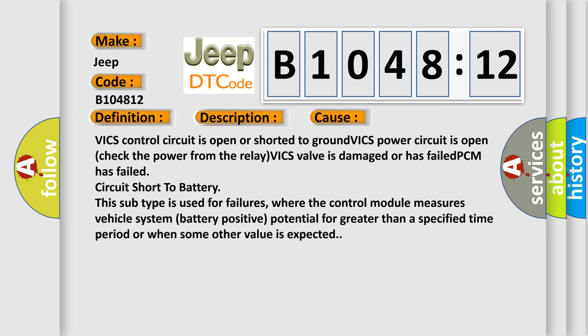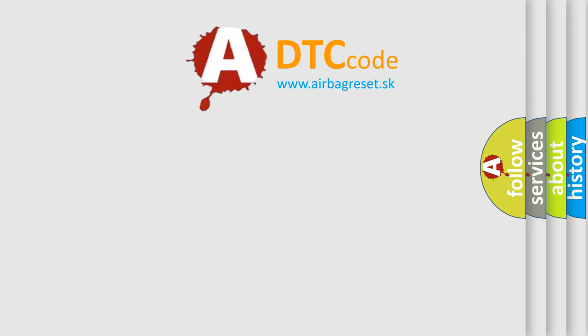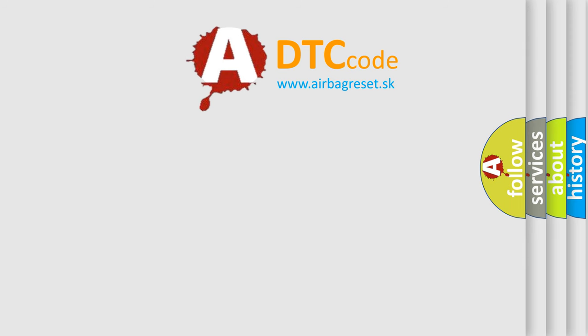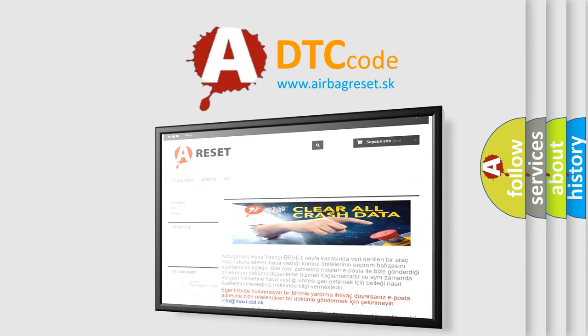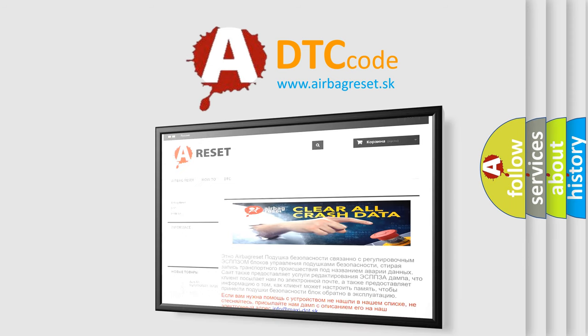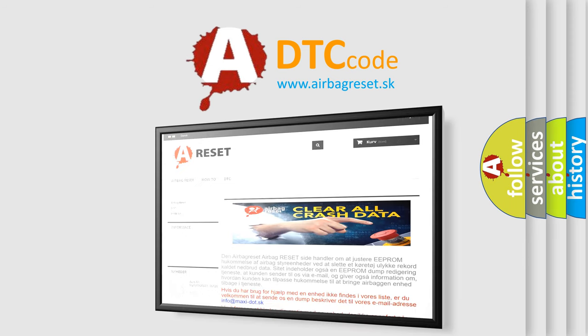The airbag reset website aims to provide information in 52 languages. Thank you for your attention and stay tuned for the next video.